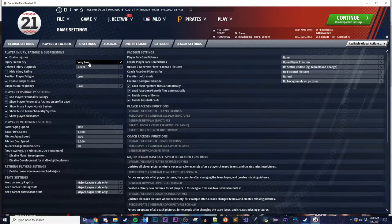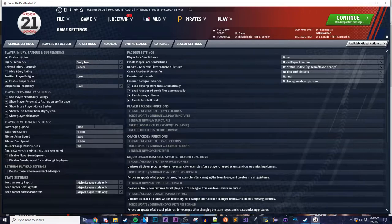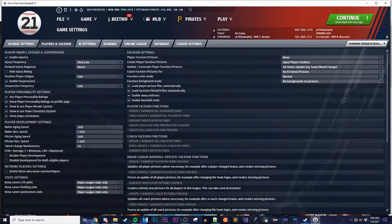I also lowered batter and pitcher aging speed, so you should be able to play with older players for a little while longer. And I lowered talent change randomness way down. With the best players in history, they're unlikely to just become terrible overnight — it would be unfortunate if Ted Williams just became awful in two seasons. So I lowered talent change randomness as well.